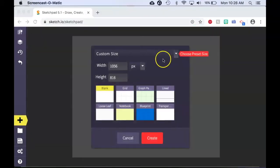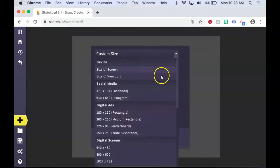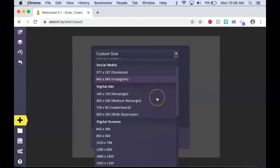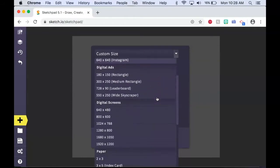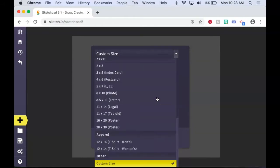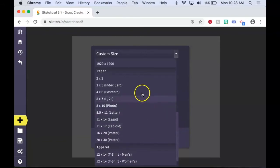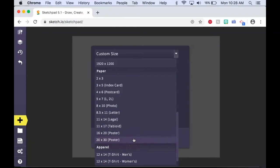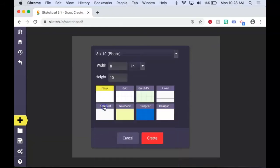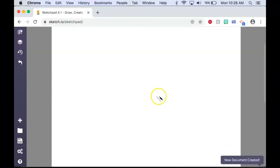In the first section, click on choose preset size and here you have a variety of different paper sizes. If you plan on printing out your project, it's always a good idea to select one of the paper sizes. Here, let's select photo 8x10. Now those measurements will appear in your width and height. Go ahead and select blank and now let's click create. You now have that paper set up as your canvas.